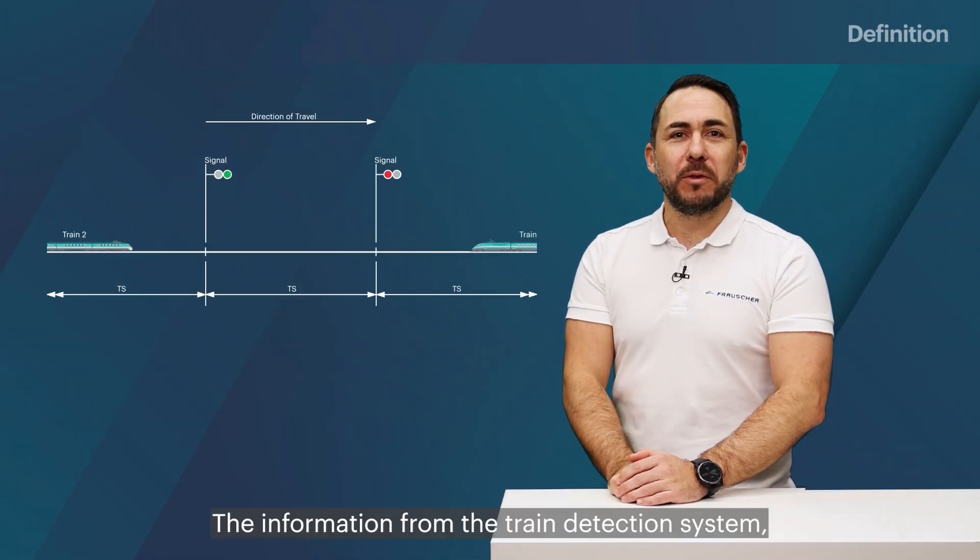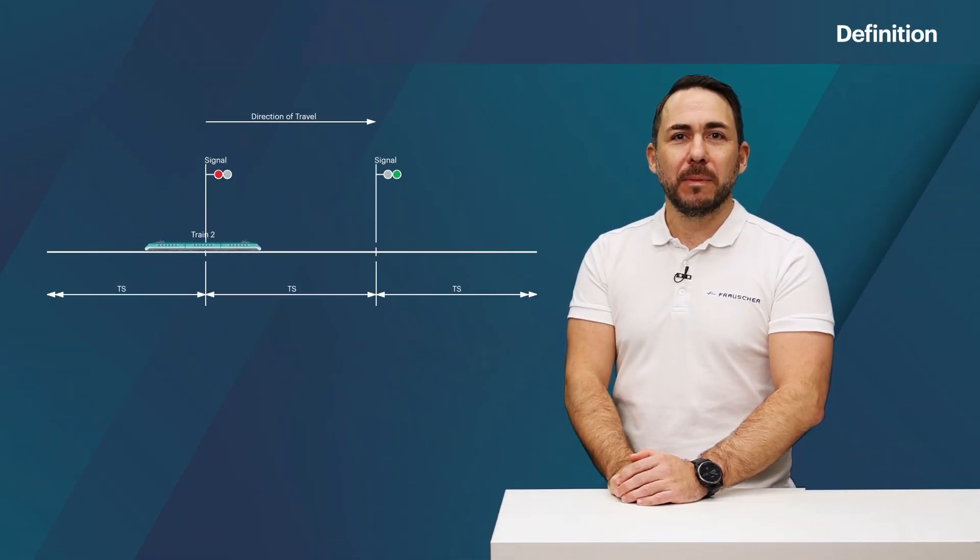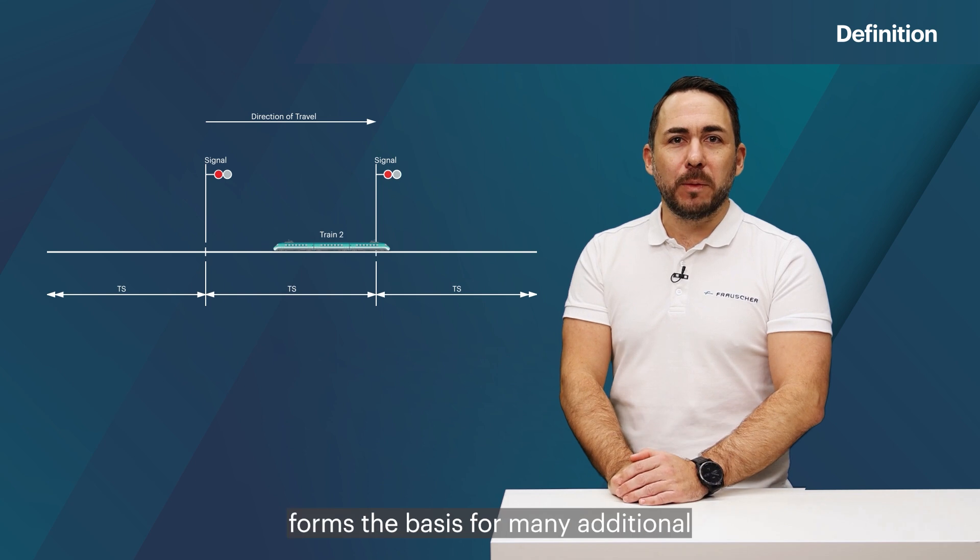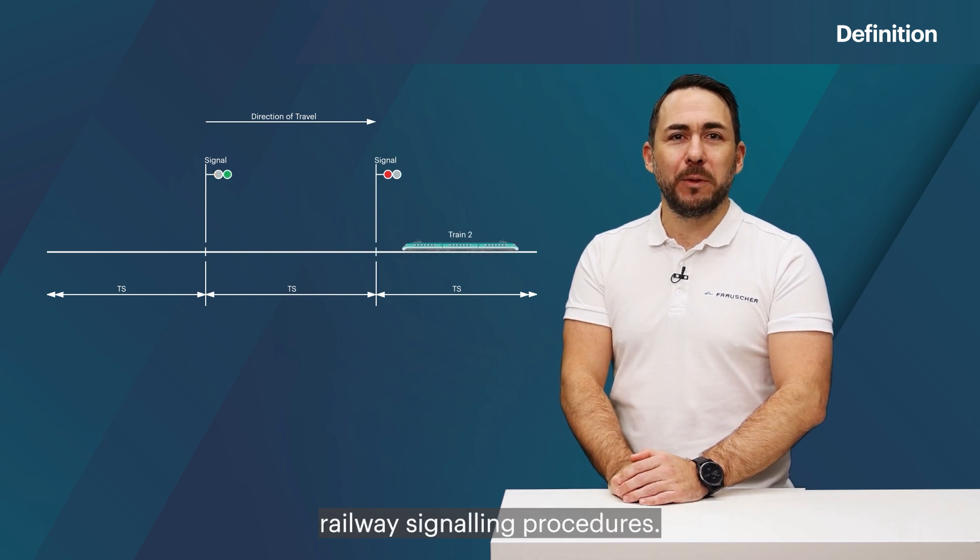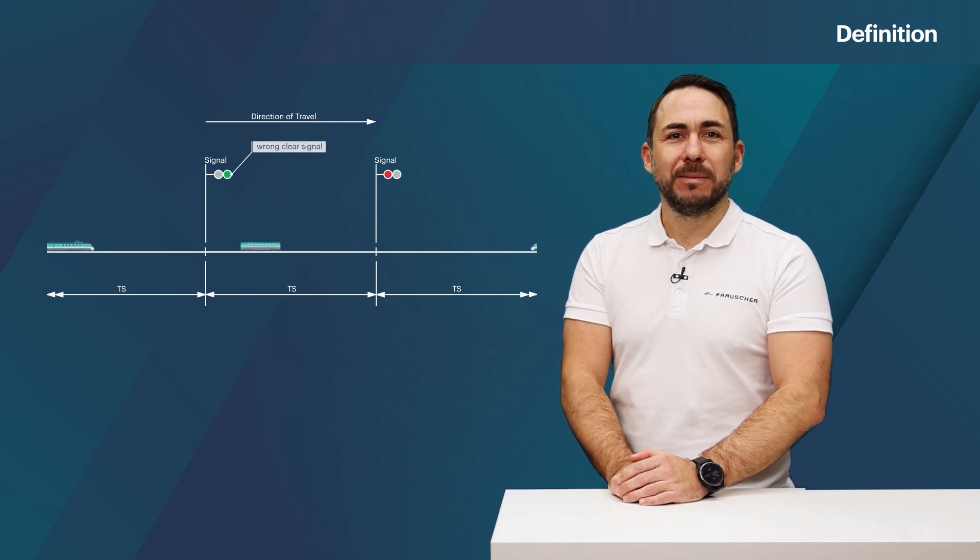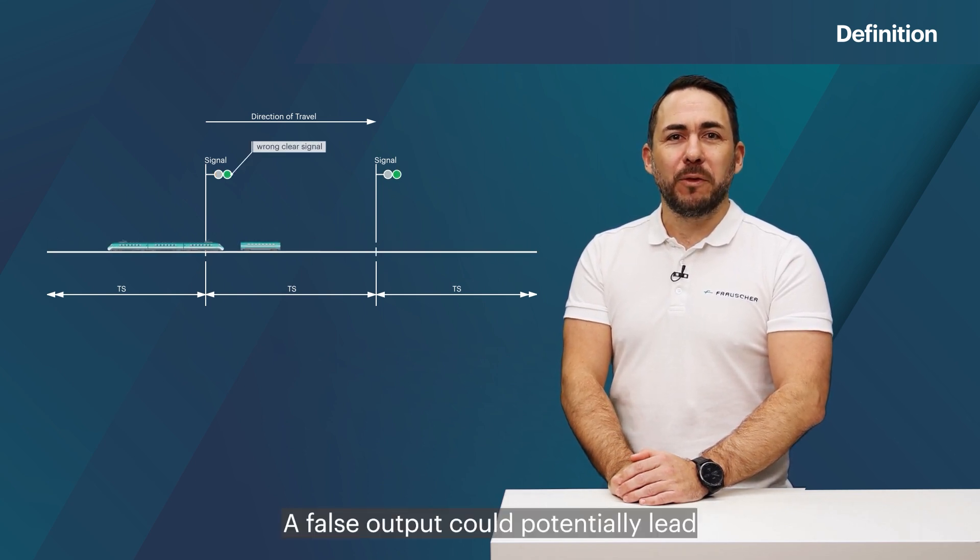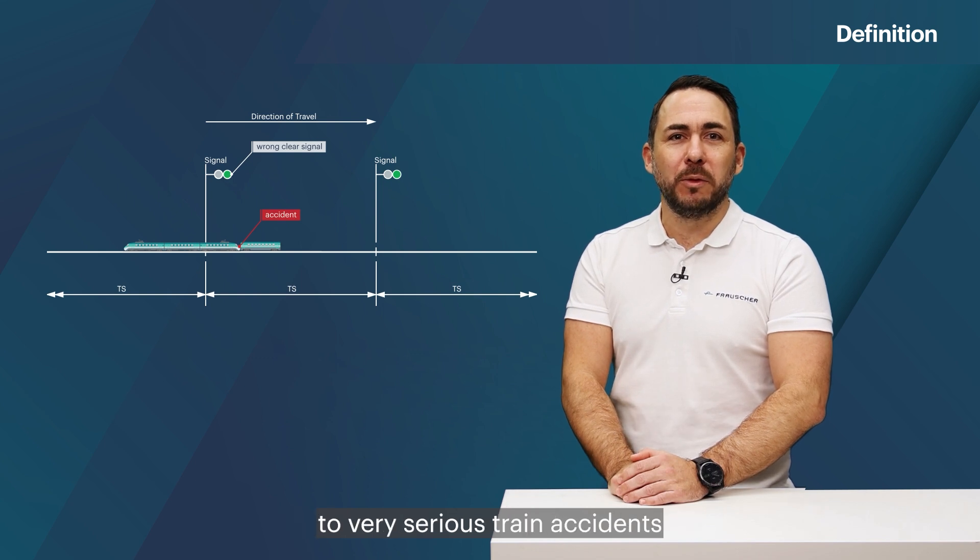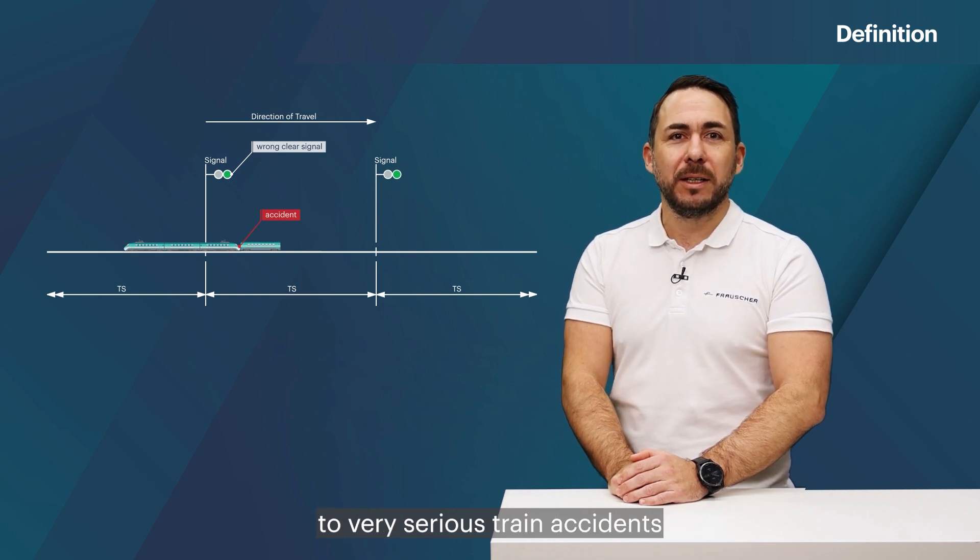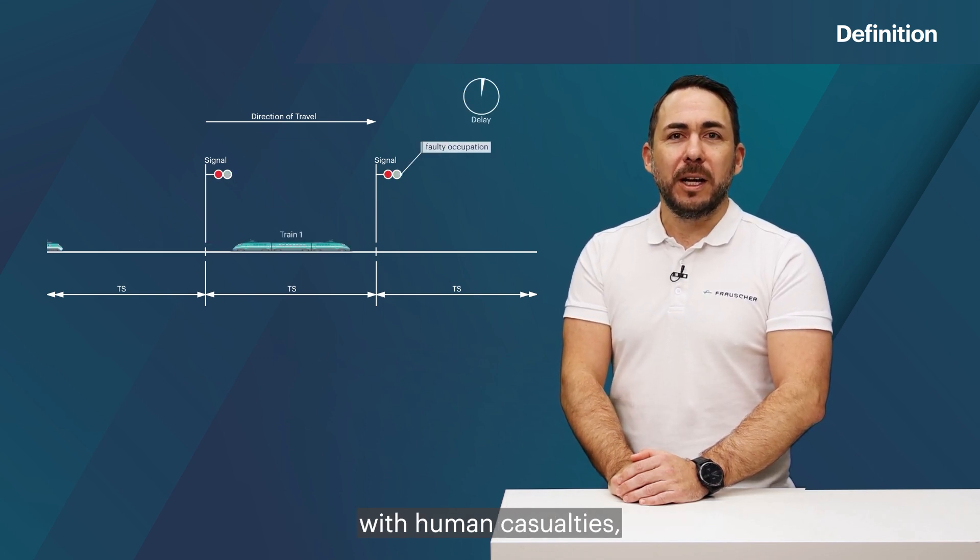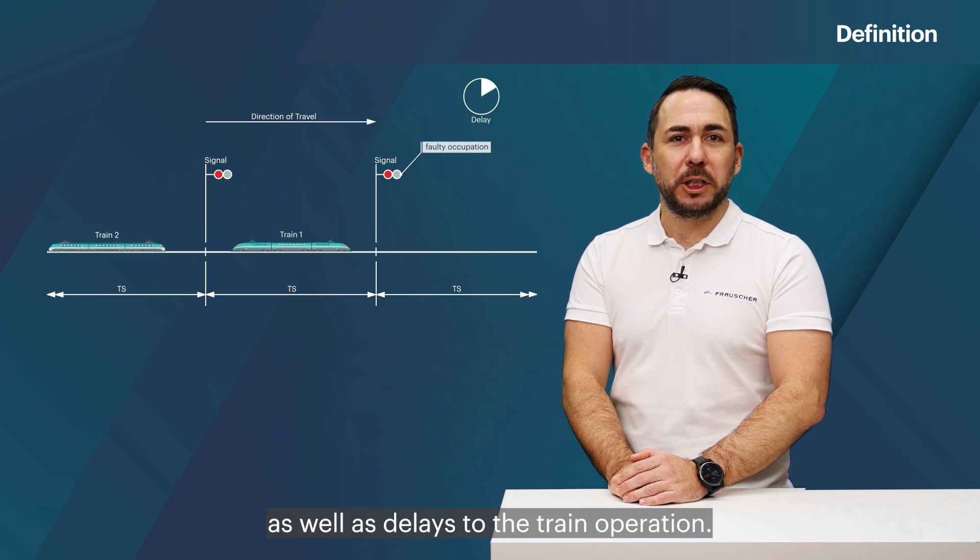The information from the train detection system as explained previously forms the basis for many additional railway signaling procedures. A false output could potentially lead to very serious train accidents with human casualties as well as delays to the train operation.